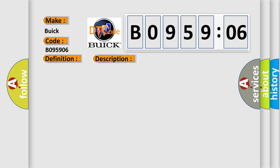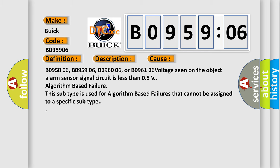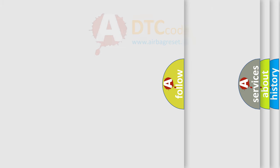This diagnostic error occurs most often in these cases: B095806, B095906, B096006, or B096106 voltage seen on the object alarm sensor signal circuit is less than 0.5V algorithm-based failure. This subtype is used for algorithm-based failures that cannot be assigned to a specific subtype.